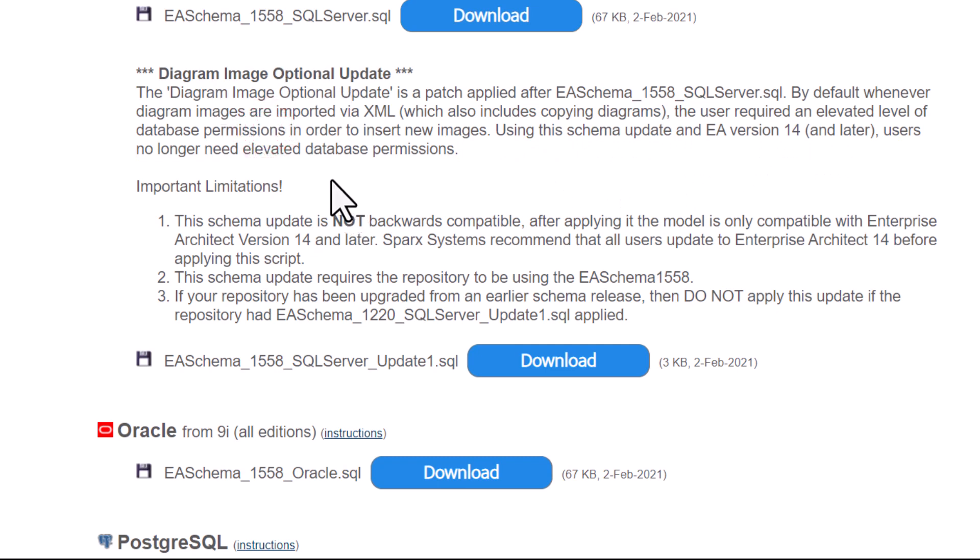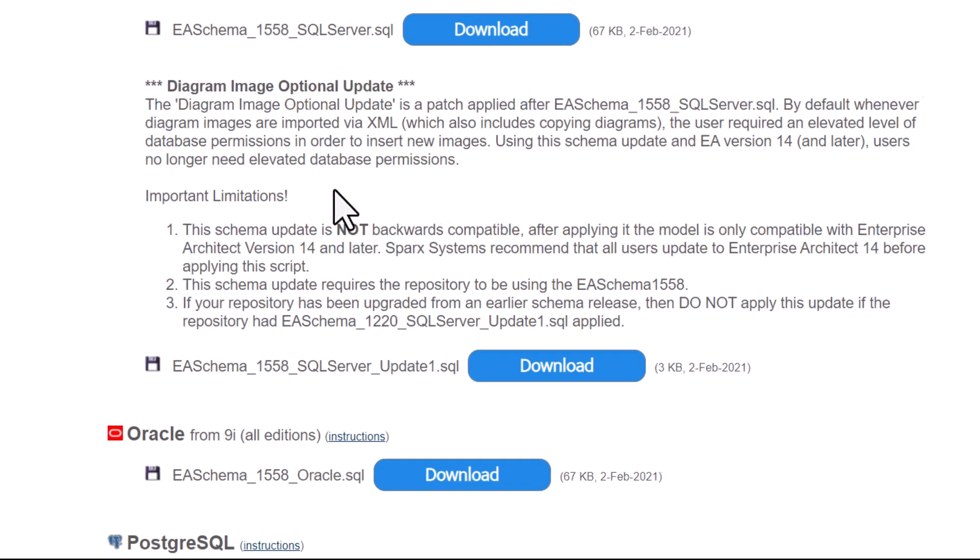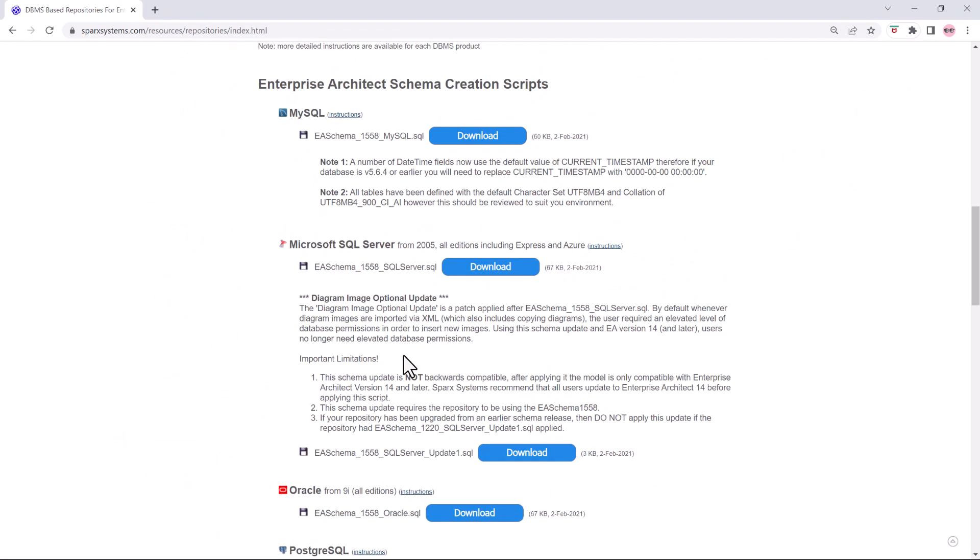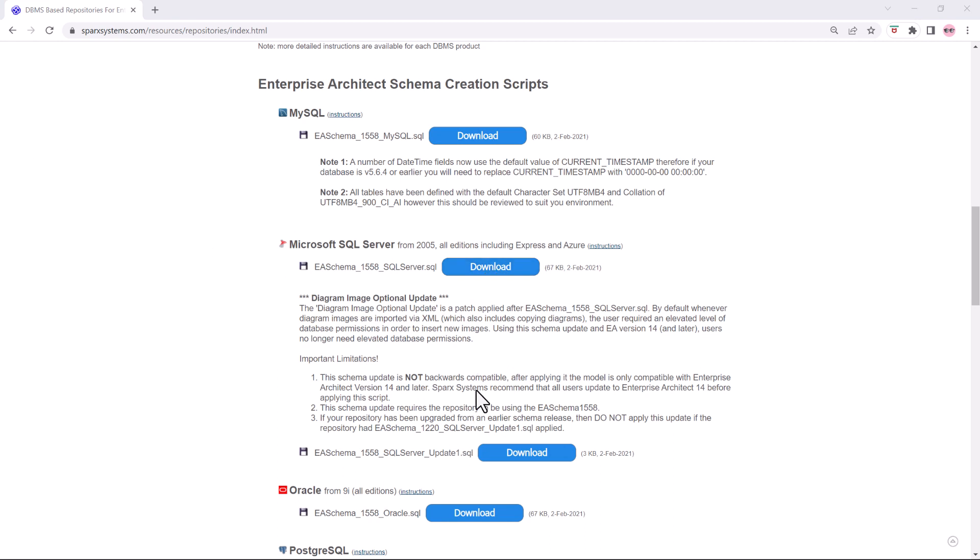I'm assuming you're a database administrator and that you're allowed to set up tables and databases on your SQL server. So we're going to select download because we're creating a new, we're not doing an update. We're creating a new SQL instance. So we're going to download